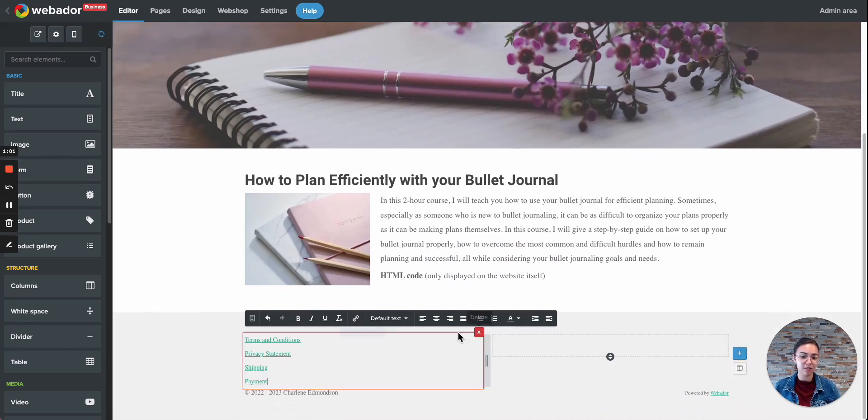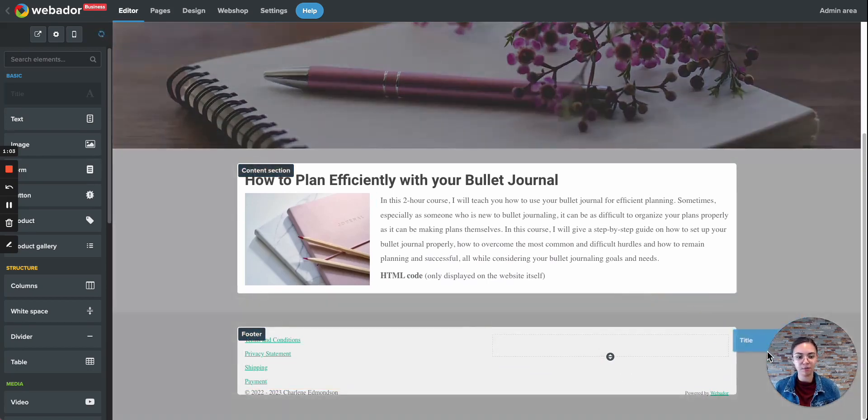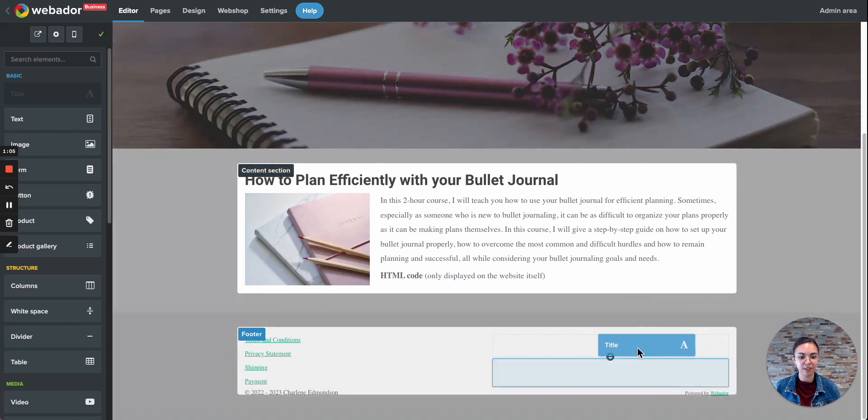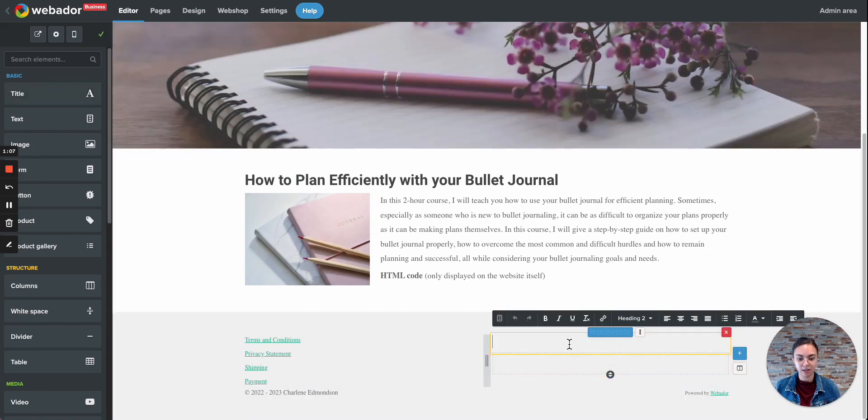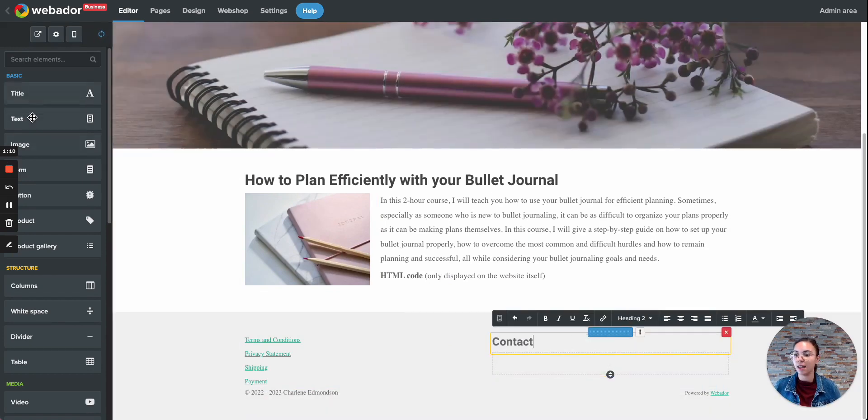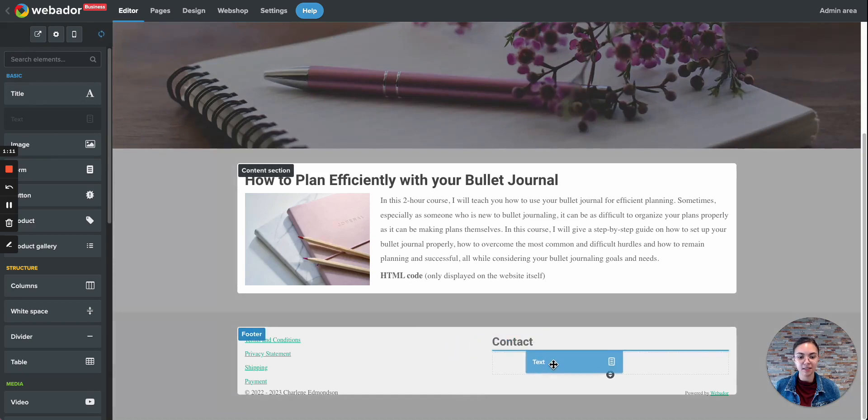And now I can also add my contact information, for example. So I'll add a title over here. And click Contact. I'll add some text.